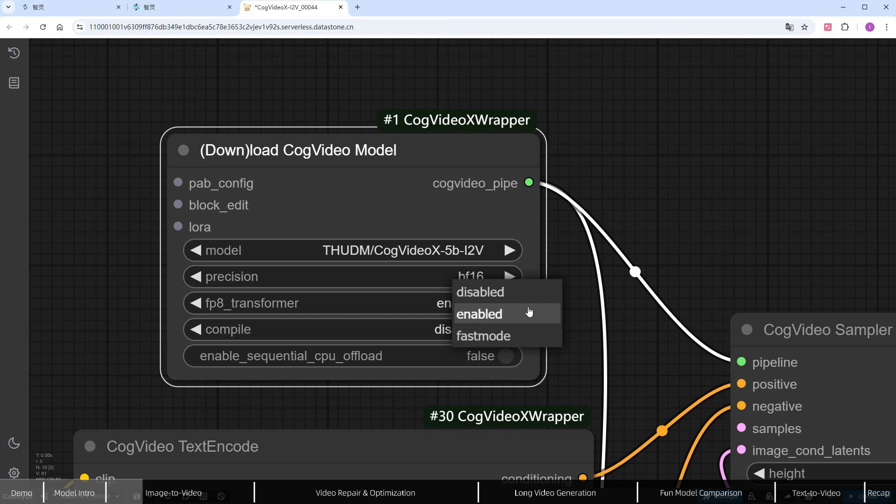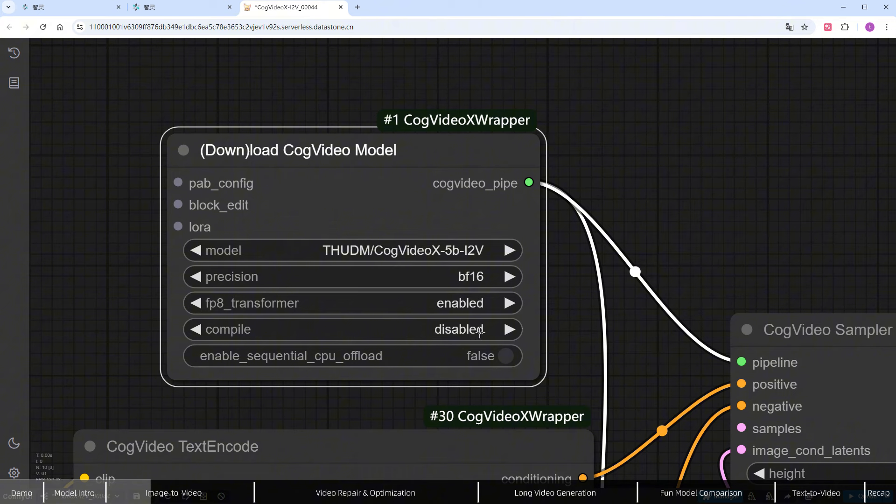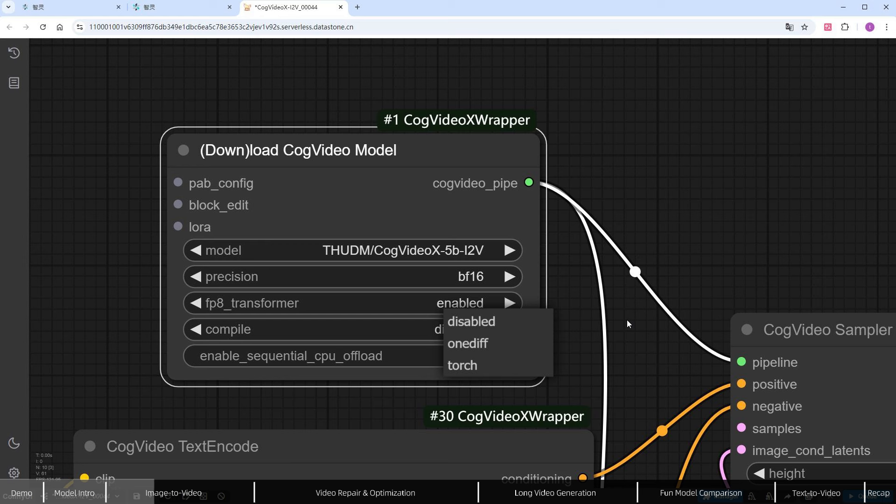Besides enable and disable, there's a fast mode option, which boosts speed by around 30%, but it's only for 4090 or newer NVIDIA cards. For compile, you can use either 1Div or Torch to compile the model, which increases speed by around 40%, but this is only for Linux systems. Choosing this on Windows will cause errors, so I leave it disabled.